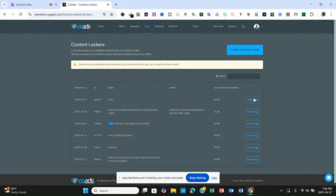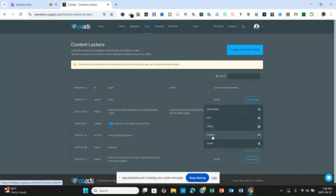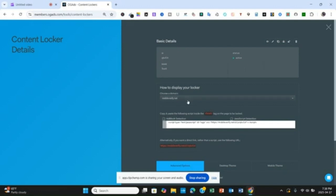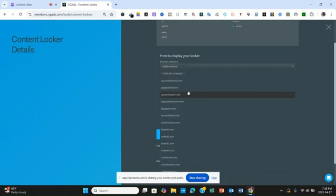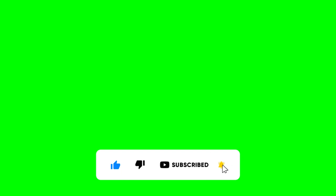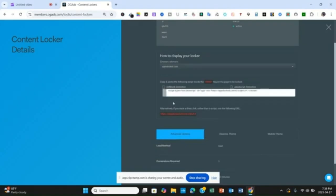Once you have done that, you can preview the content locker and see what it will look like. When you click on the link section, you are going to see the content locker link — this is the link you are going to start promoting. On the other hand, you can also give it a custom domain. When you click on that, you are going to see different domain options — for example, contentlocked.net or blocker.com — depending on what you want. You copy this link and start running traffic to it.